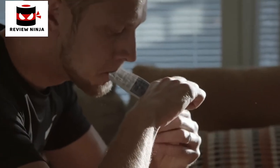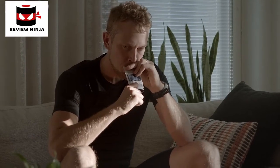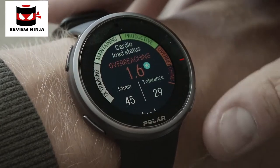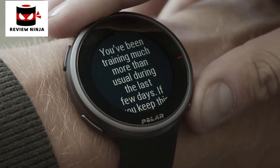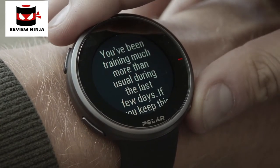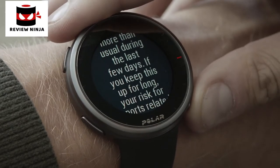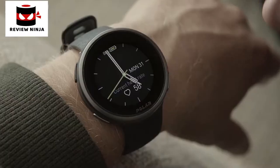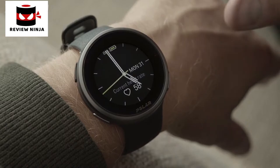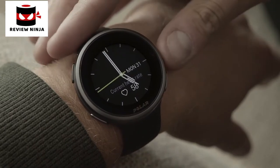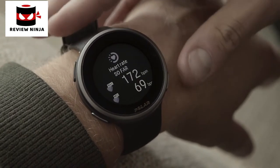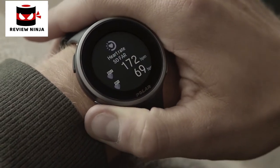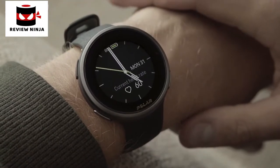Cardio load status helps you to understand how your training sessions strain your body. It looks at the relation between your short-term training cardio load strain and long-term training load tolerance. When using the Continuous Heart Rate feature, your watch continuously measures your heart rate and displays it on the heart rate watch face. You can also follow what are the highest and lowest heart rate readings of your day.